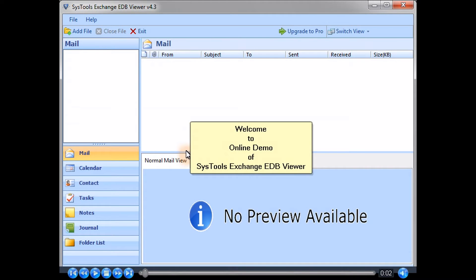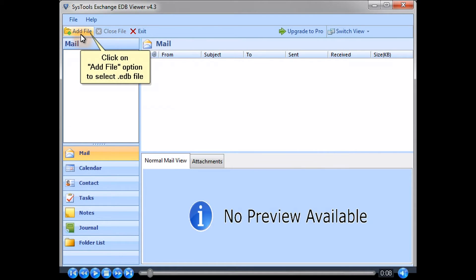Welcome to the online demo of SysTools Exchange EDB Viewer. Click on the Add File option to select an .edb file.